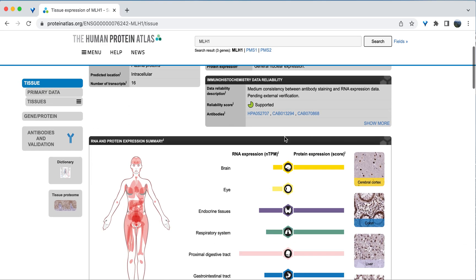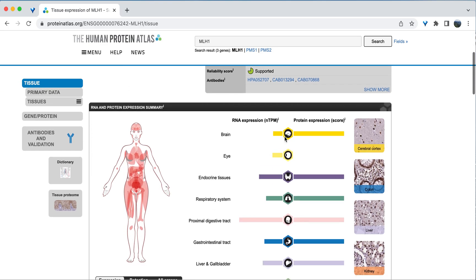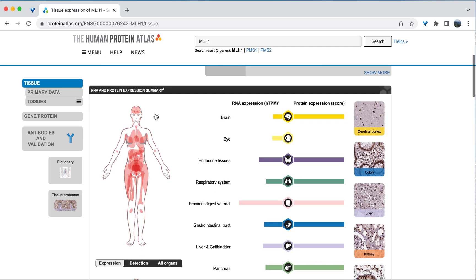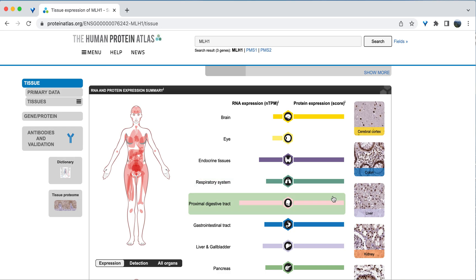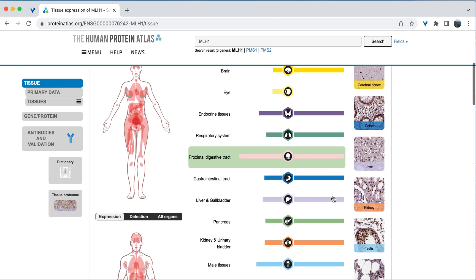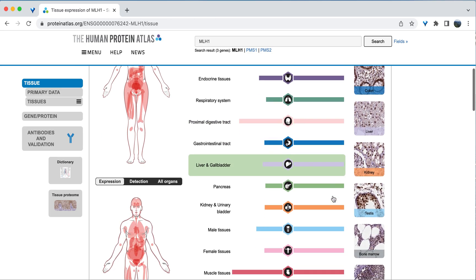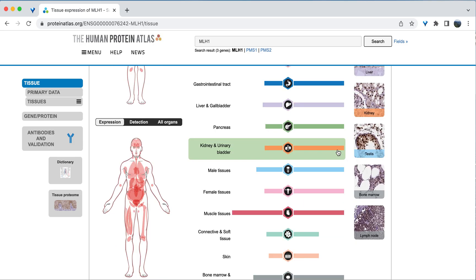Now scroll down and see the map of the human body under RNA and protein expression summary. This is a great visual of both the RNA and protein expression levels broken down by tissue. The RNA levels are presented here on the left. We will focus on the protein expression, which is the bars on the right. Consistent with low tissue specificity, we can see bars for most of the tissues in the body.